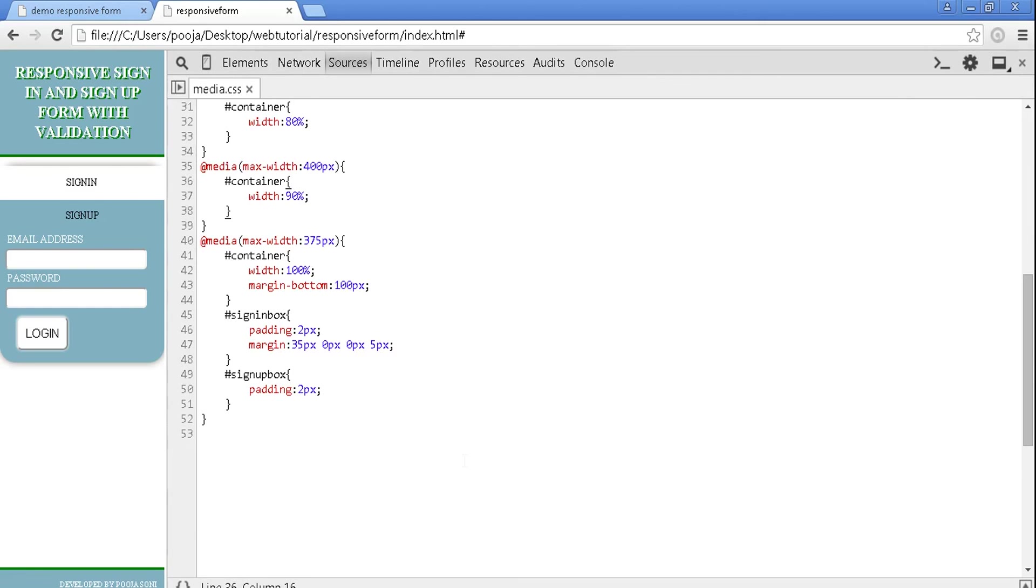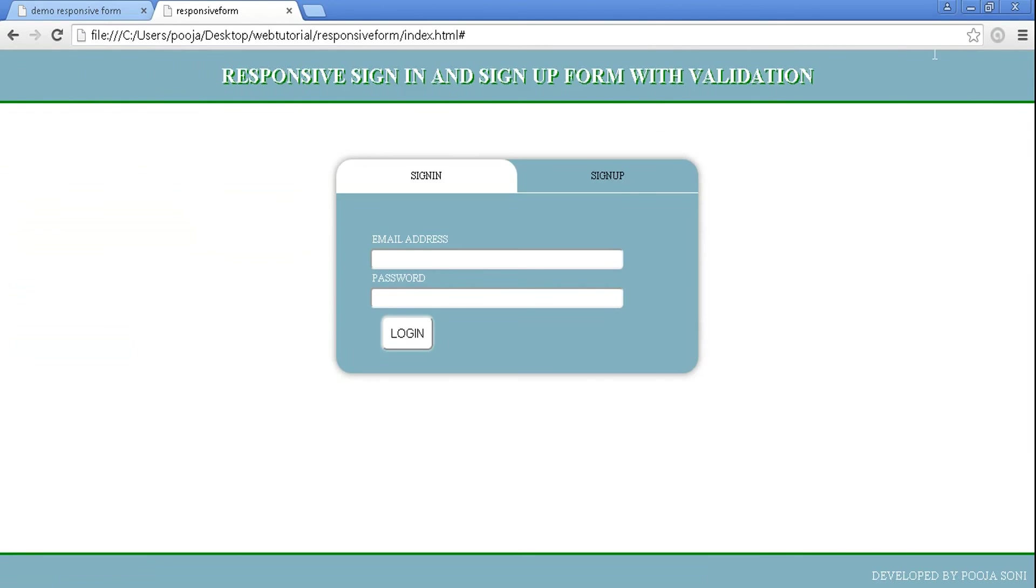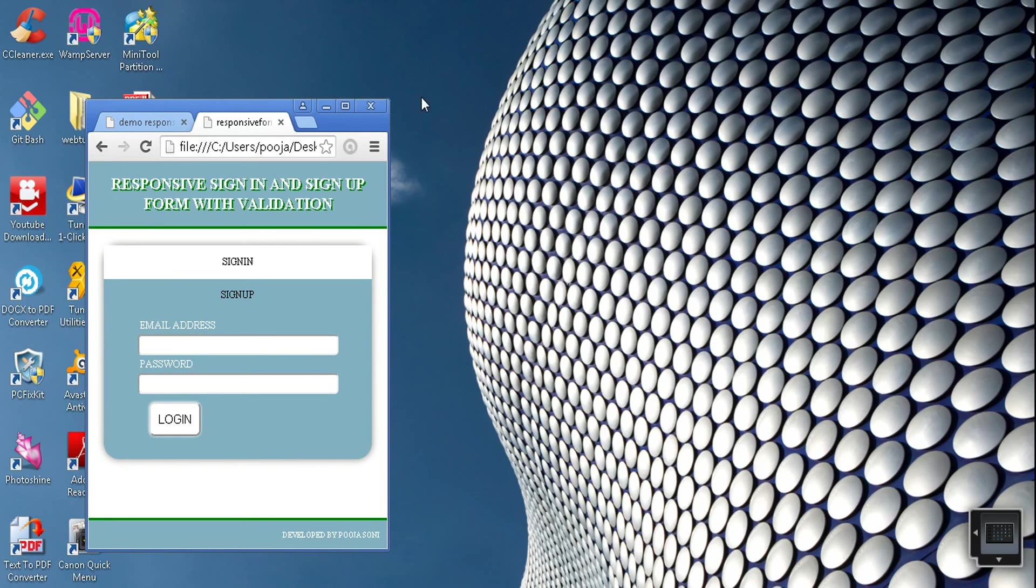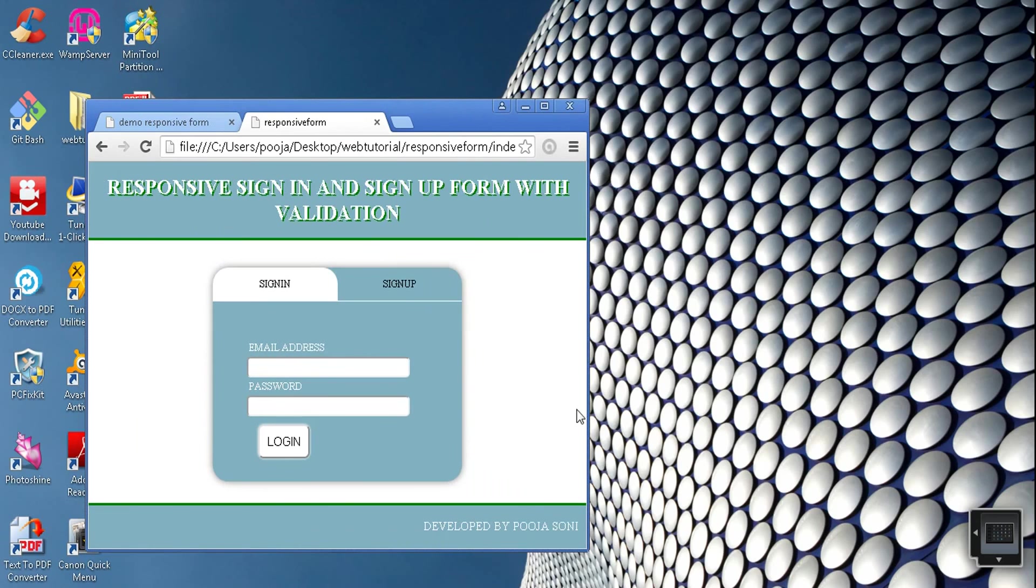Now we have made our page responsive. Refresh it. You can see our page is made responsive. It fits any browser or any device.